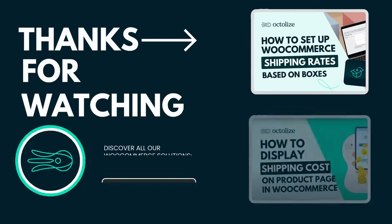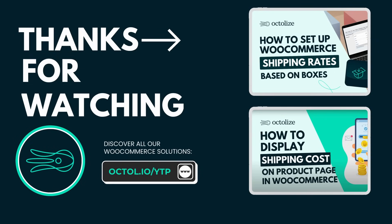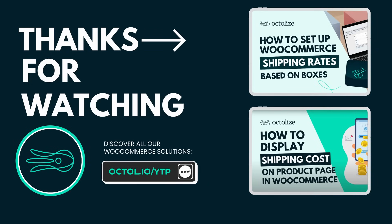If you have any questions or require further assistance, please feel free to leave them in the comment section below. Should you be interested in purchasing our plugins, we invite you to visit our product page on the Octolize website. To stay informed about our latest tutorials, updates, and expert insights, we encourage you to subscribe to our channel, follow us on our social media platforms, and explore our technical blog. Thank you for watching, and we look forward to helping you optimize your e-commerce store shipping capabilities.